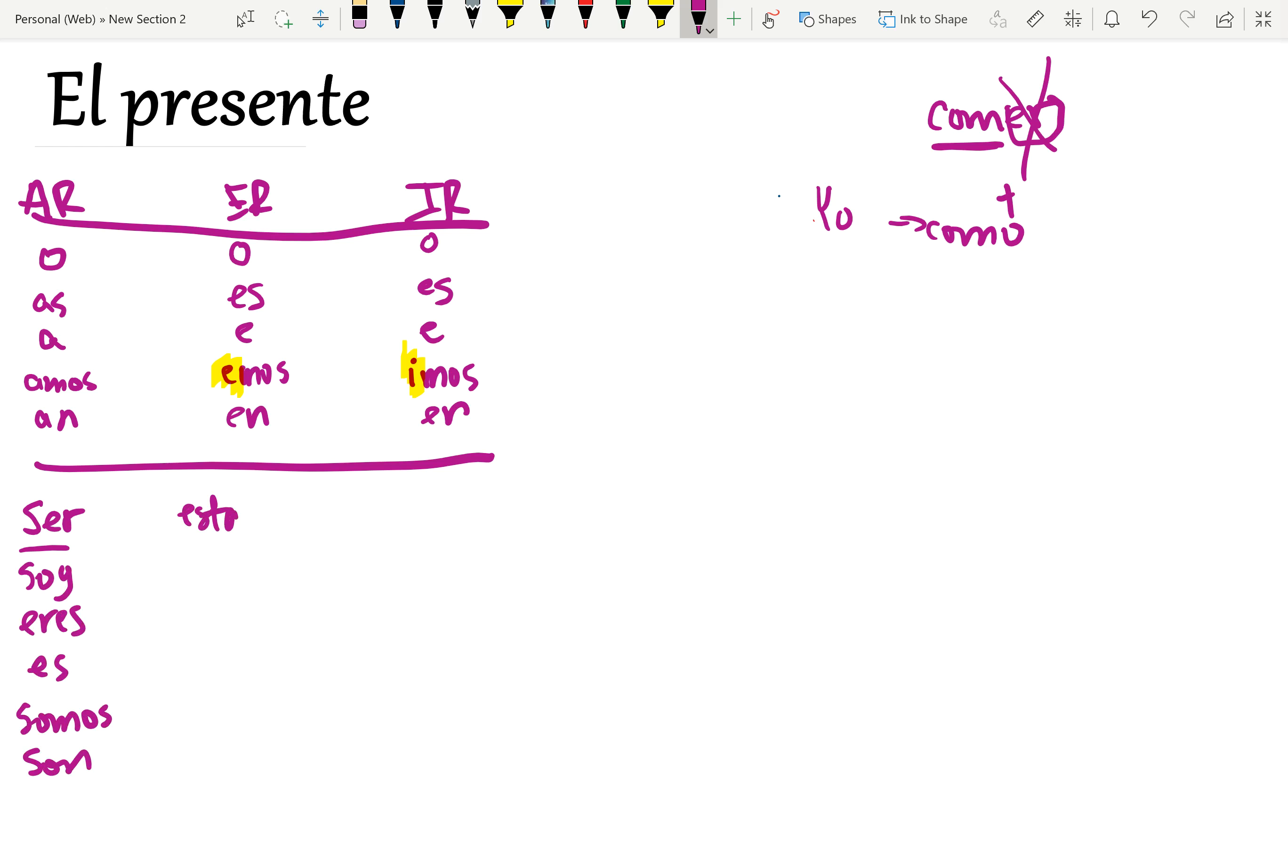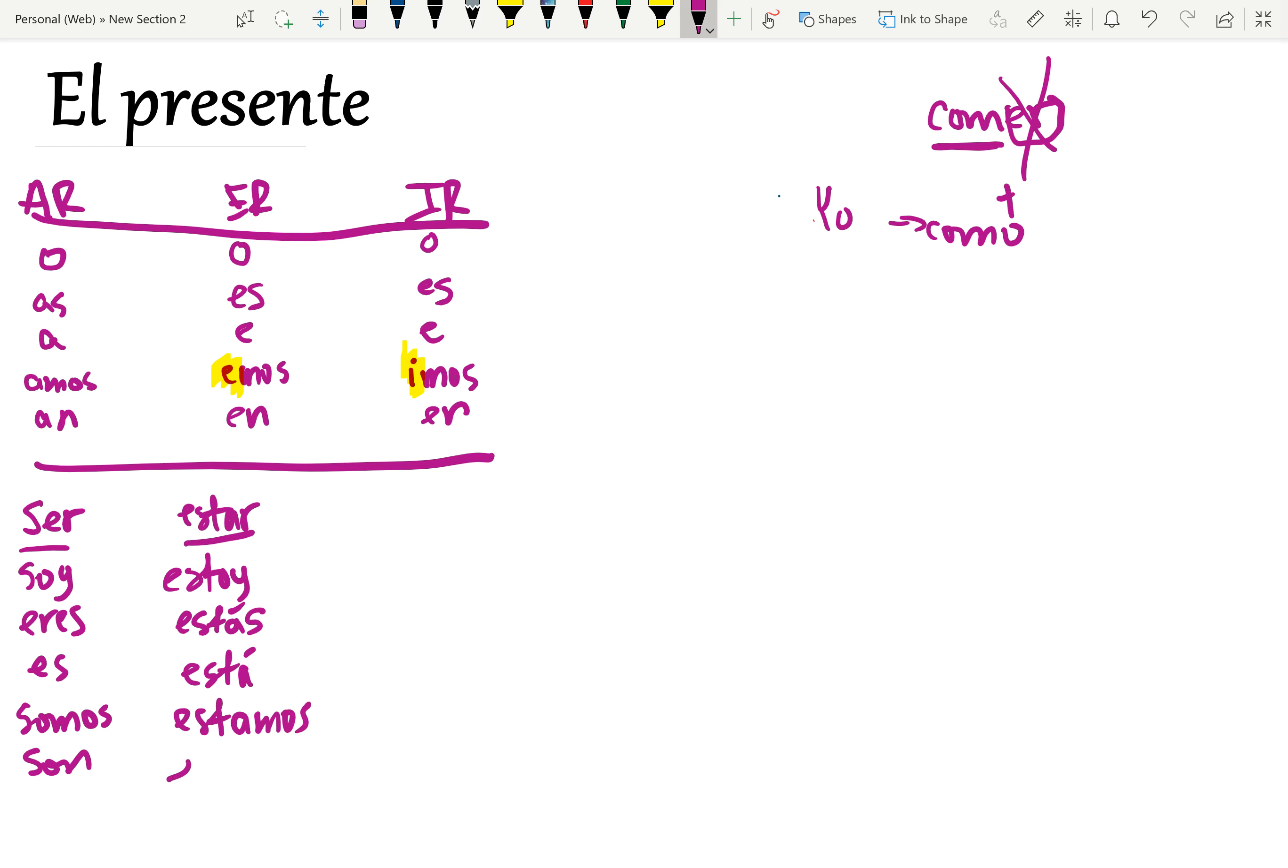Estar. Estar is highly irregular that you have to memorize. Estoy, estás, está, estamos, están.